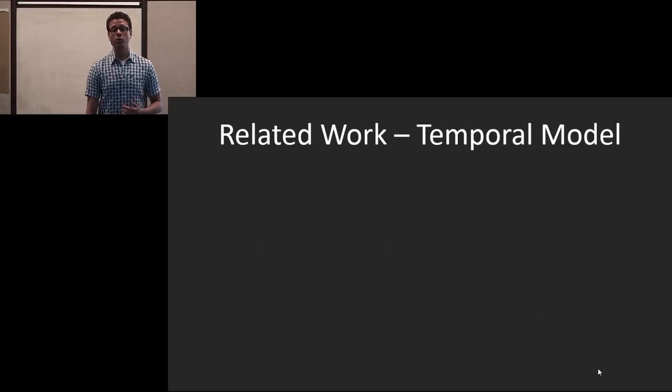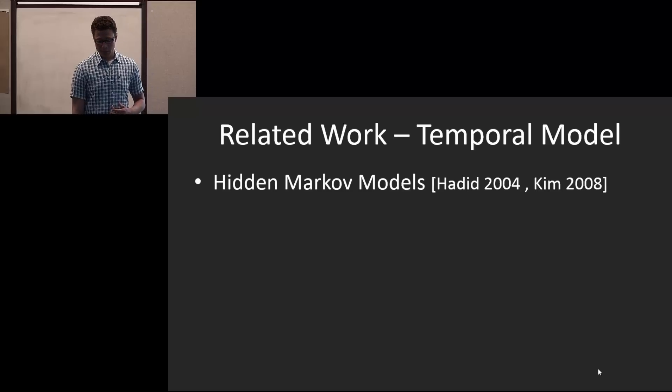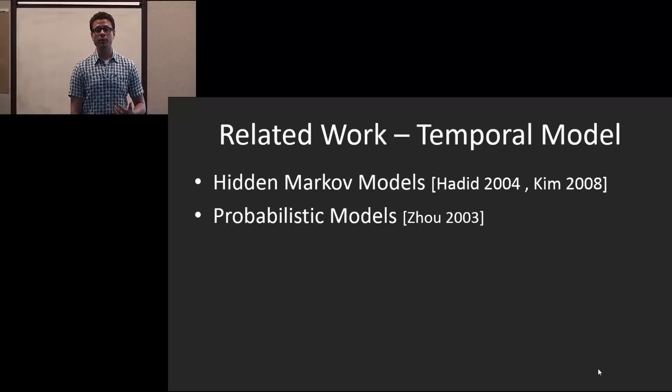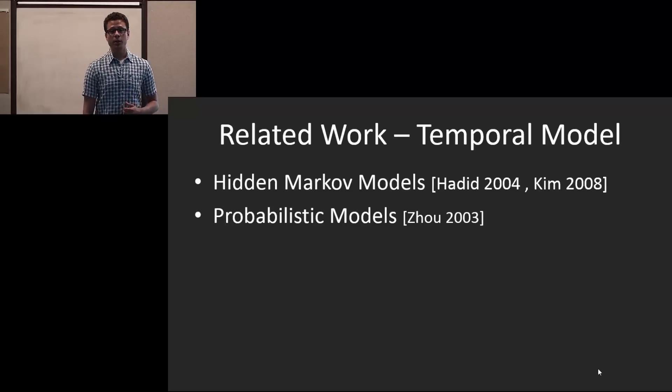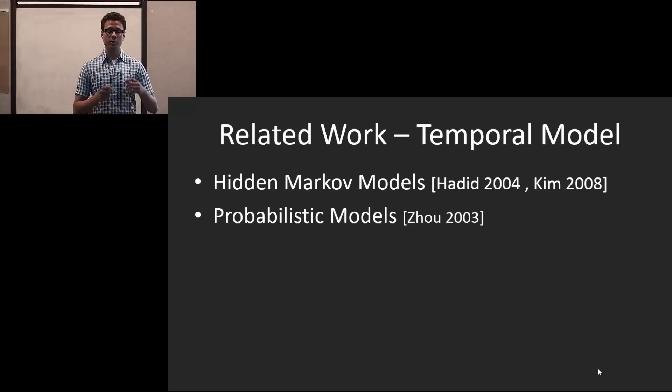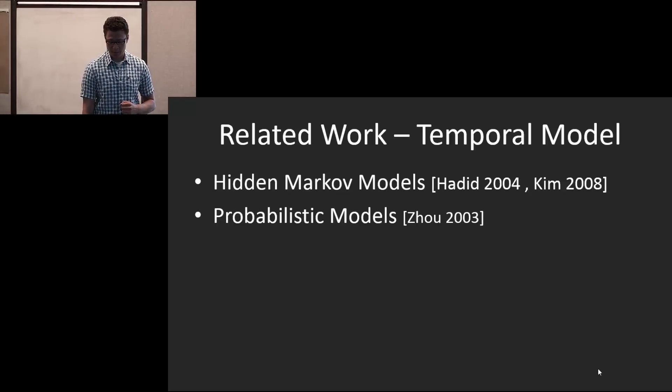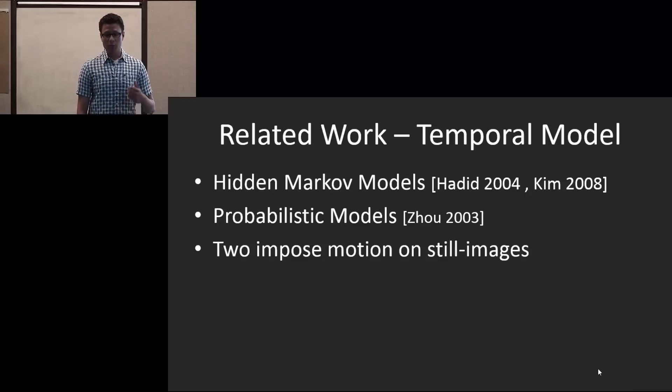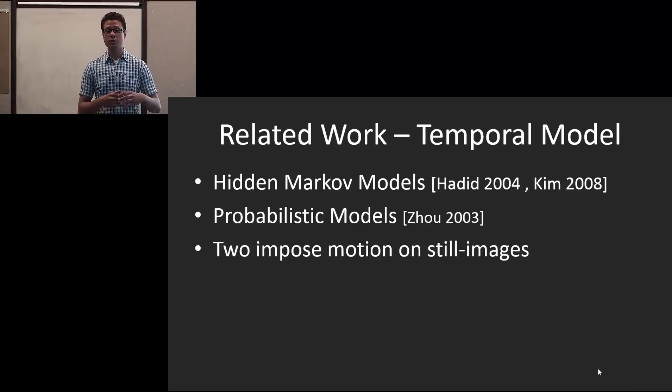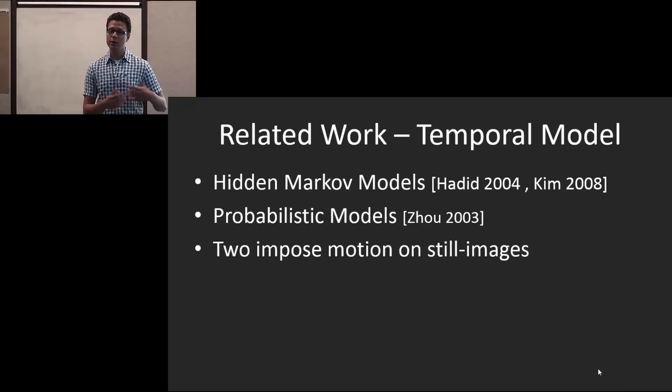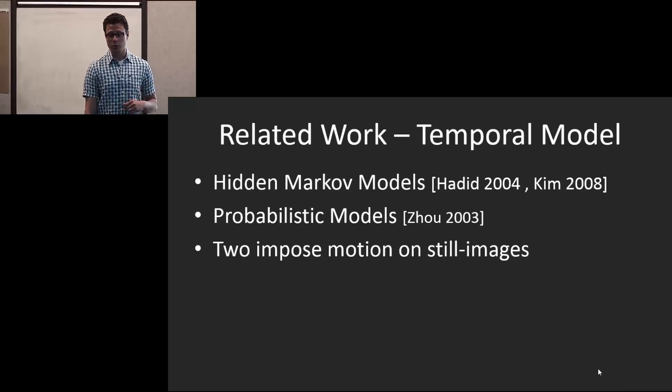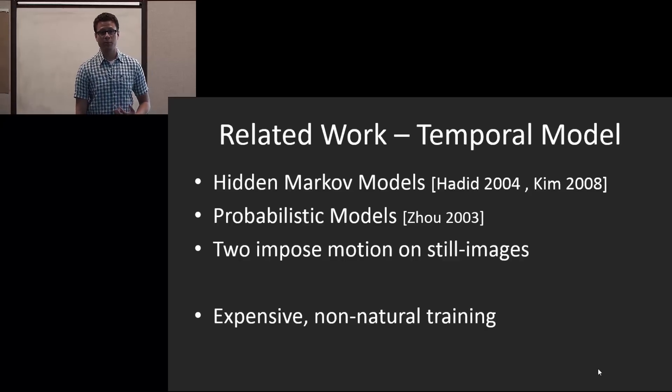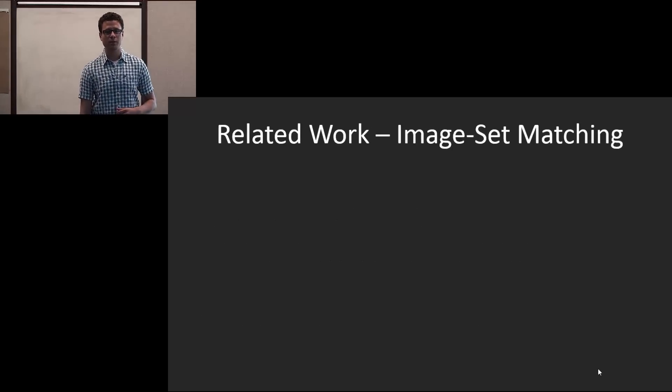There are also temporal-based models, some of which are hidden Markov models and probabilistic models. The idea here is that they form a temporal relationship between the frames within a face track. Two such methods actually impose a motion on a still image gallery to learn what a face track would look like. However, this is expensive and is a bit of a non-natural training method.